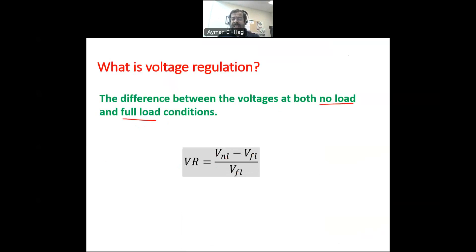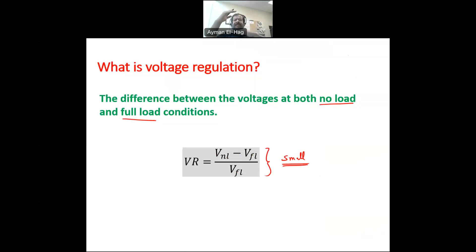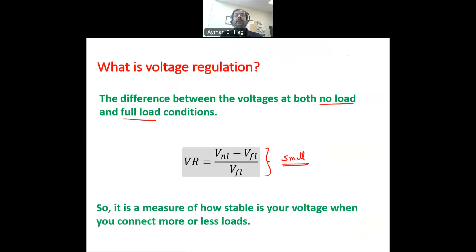Obviously we want this value to be as small as possible. When it is a small value, it means that the difference between the voltages is extremely small whether you connect the full load or you have no load connected to that specific side of your circuit. So voltage regulation is a measure of how stable your voltage is when you connect more or fewer loads.